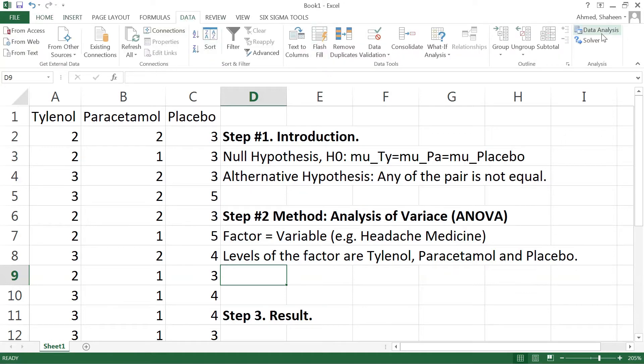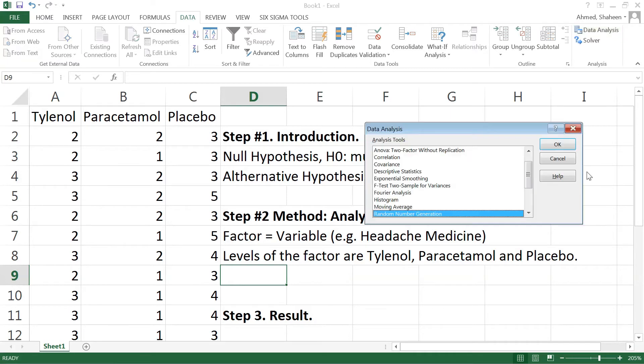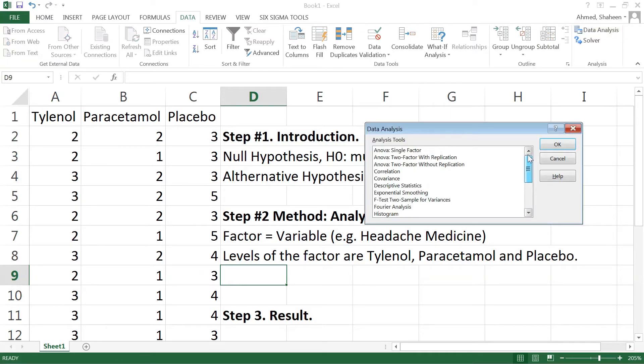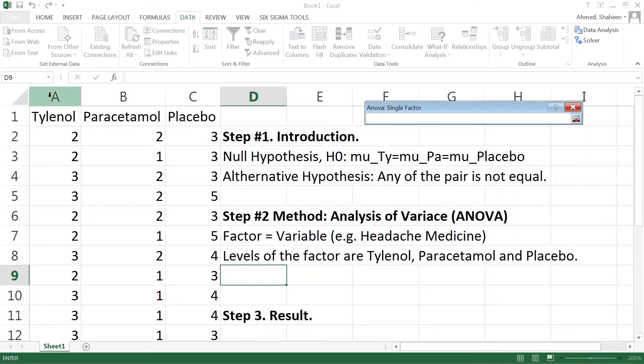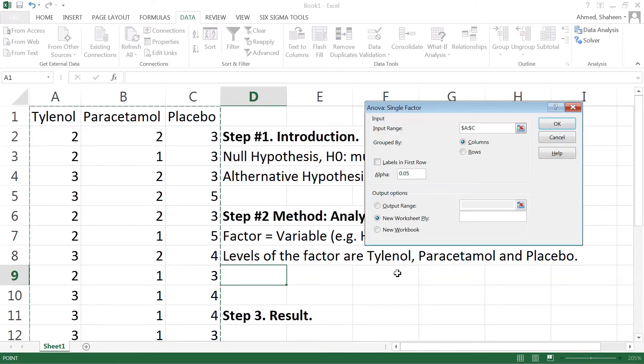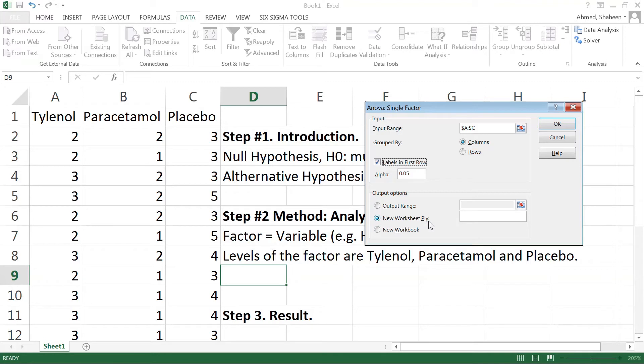But we can simply go to the data tab in Excel and then go to data analysis. Then you can pick ANOVA single factor, hit okay, and then input range, basically select all of these. And then say labels in the first row, I have labels in the first row. If you leave this new worksheet apply so it will produce the result in a new worksheet. And this is the alpha value, level of significance, you could change if you want but typically it's 0.05, it's not necessary to change that, and hit okay.